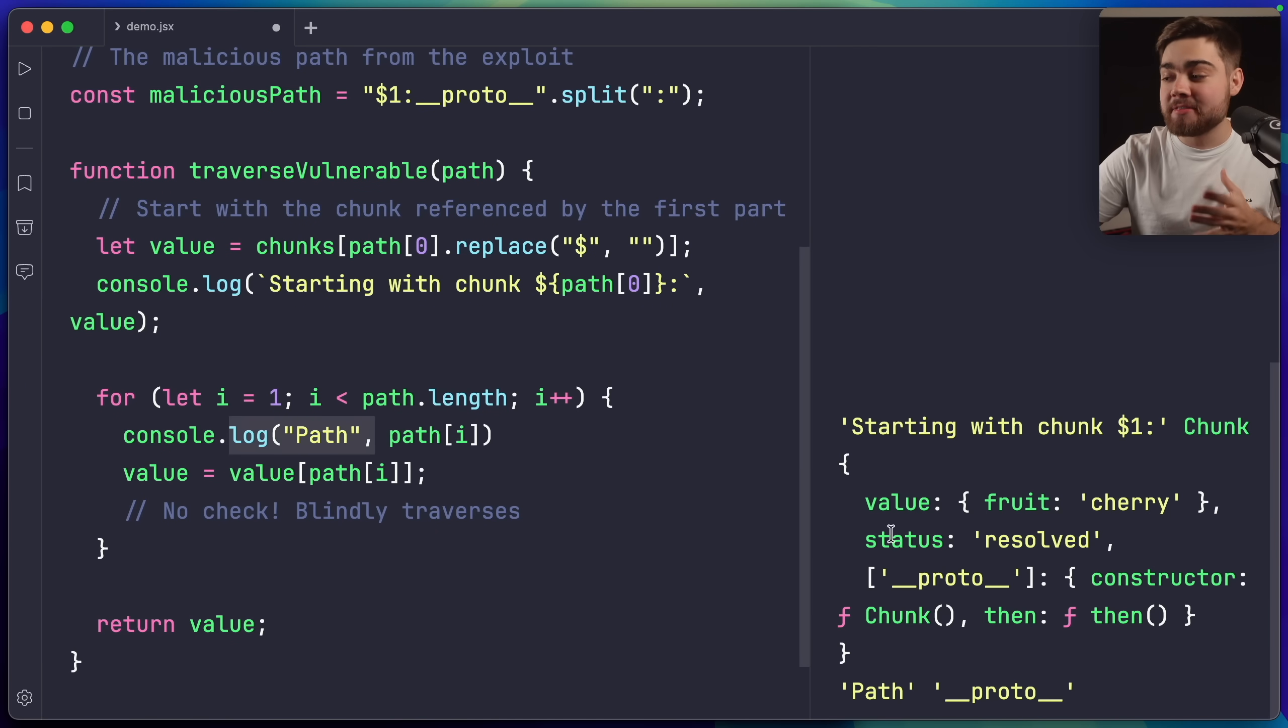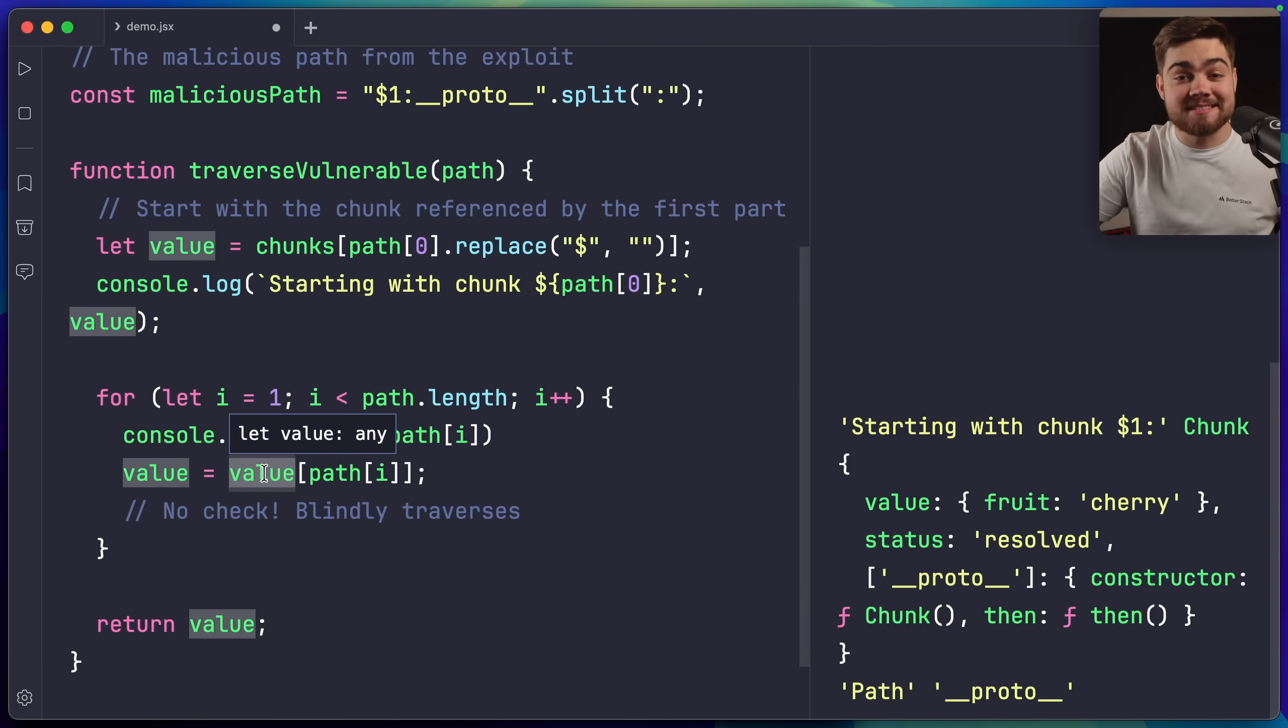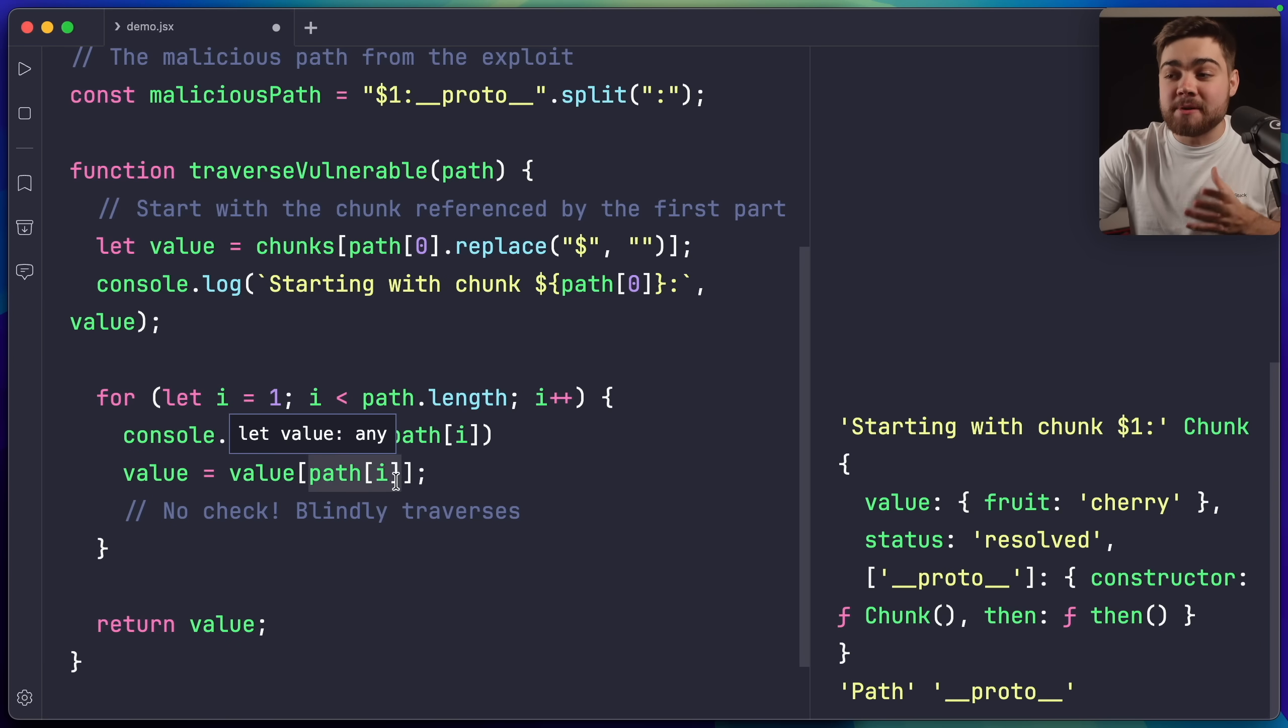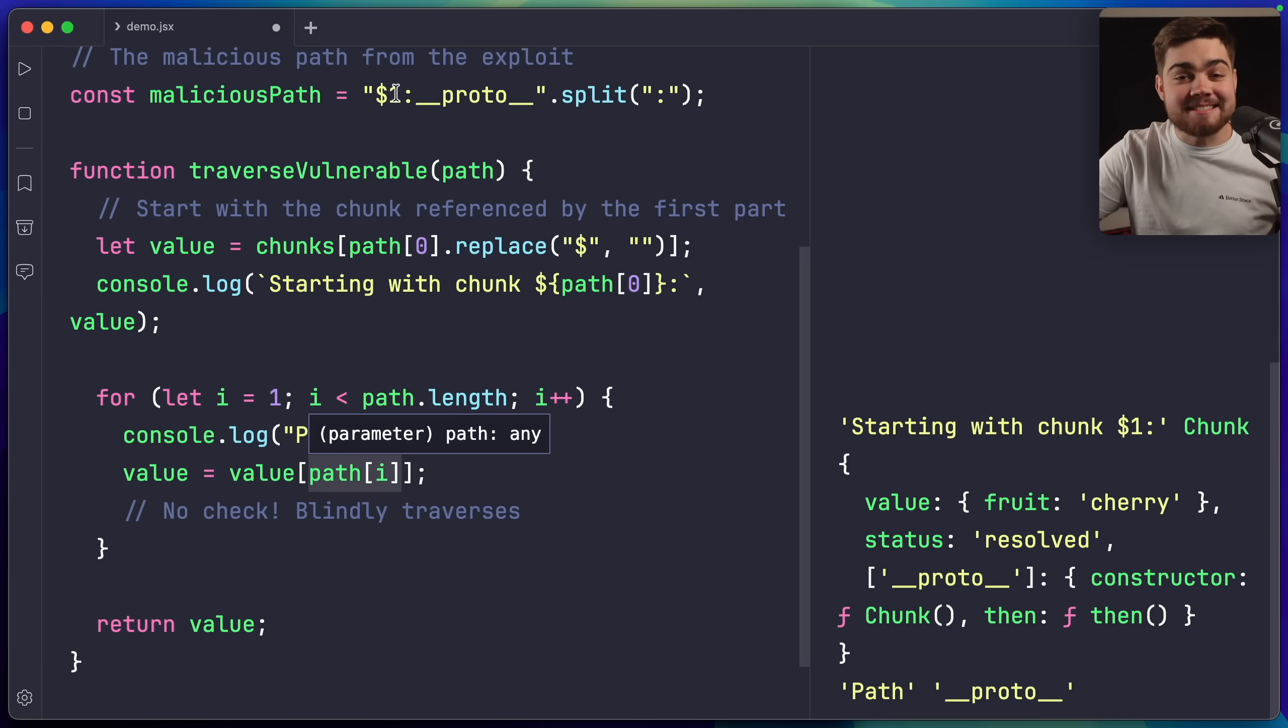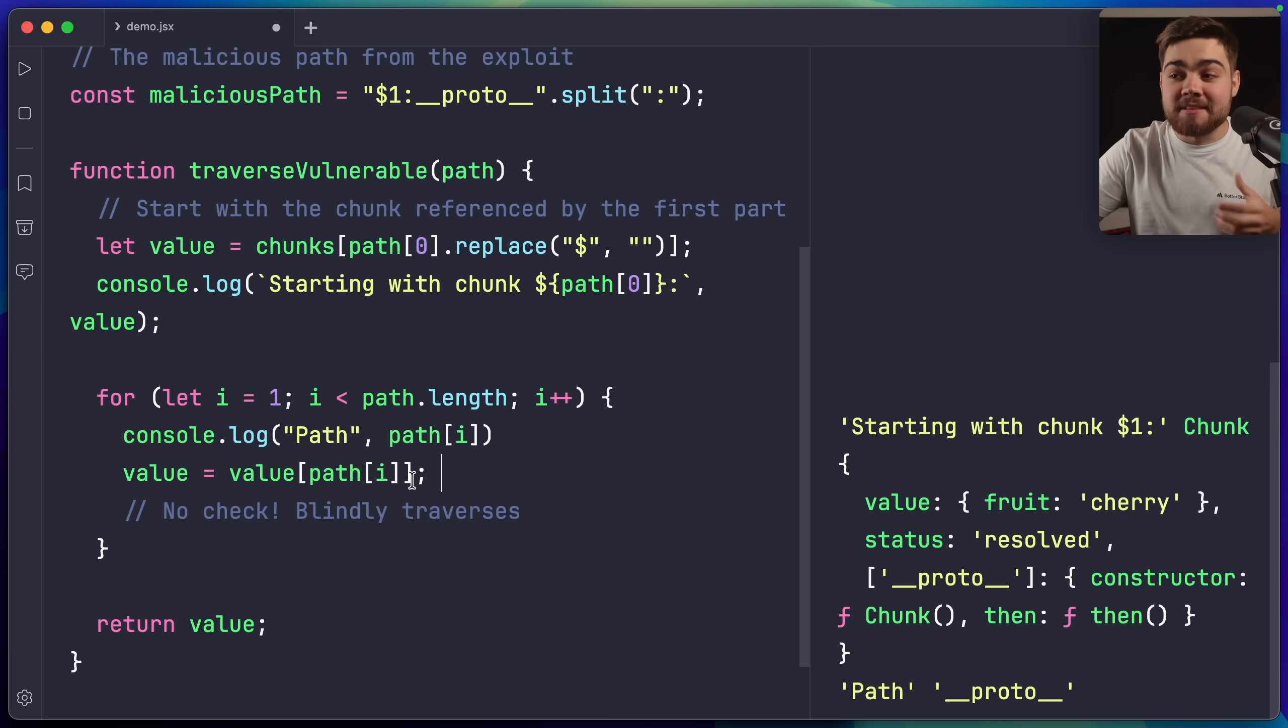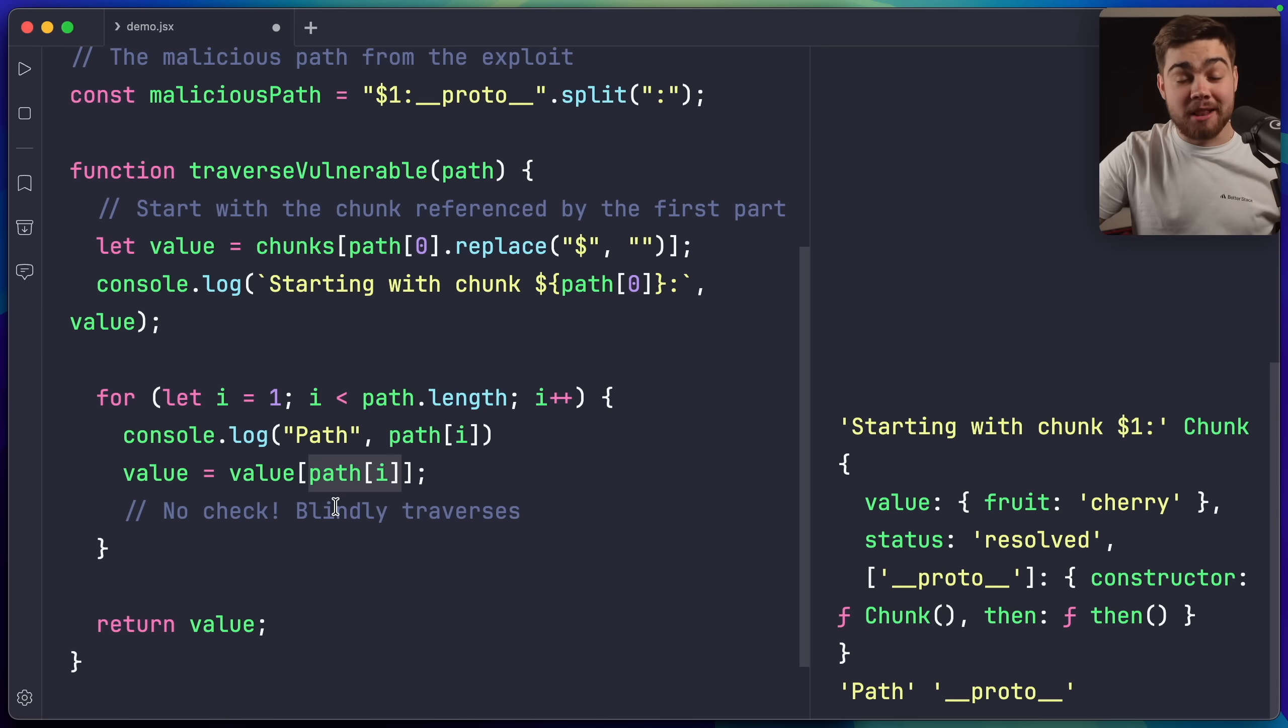The reason accessing the object's prototype worked is because the path traversal code in React server looked something like this. Up here we have our path, and we're splitting based on the colon. Then when we actually start to traverse that path, you can see down here where my path is set to __proto__. All we're doing is passing it into the value, which in this case is the object, which will be chunk one, but then we're just simply providing it with the raw path. There is no check for whether this path actually existed on that object. This means that if we're simply doing it like this, we can start to access the JavaScript internals, like that prototype, which every object in JavaScript has.